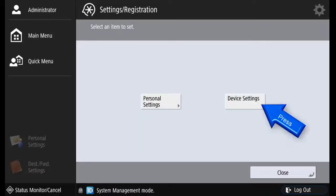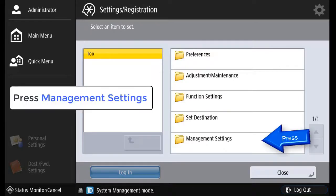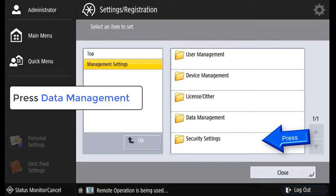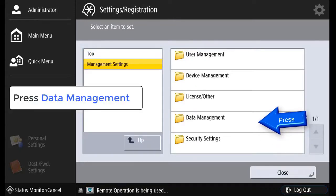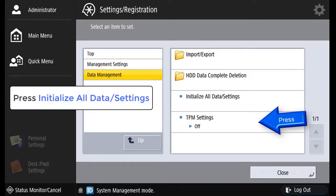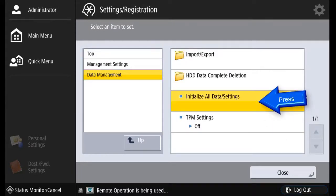Press Device Settings. Press Management Settings. Press Data Management. Press Initialize All Data in Settings.